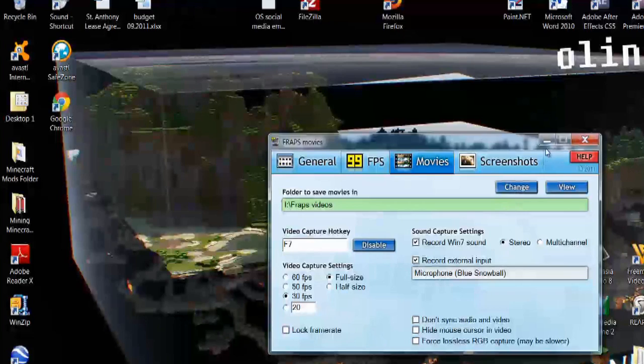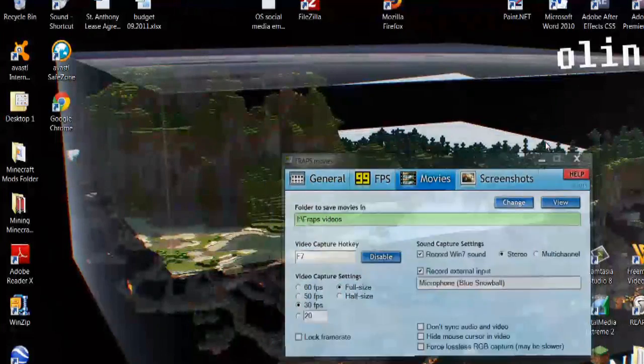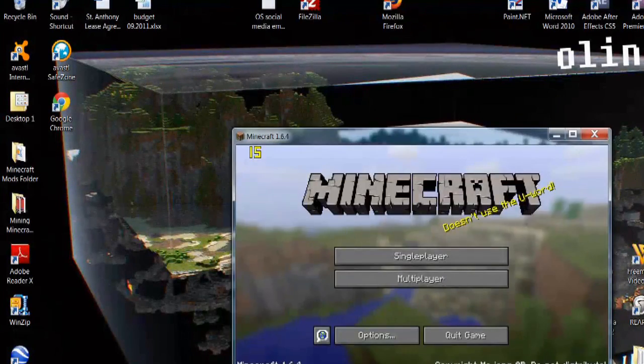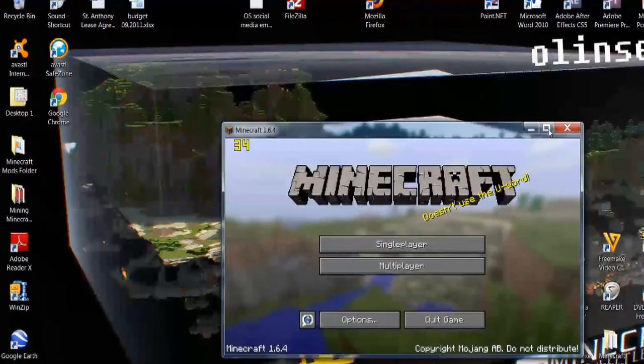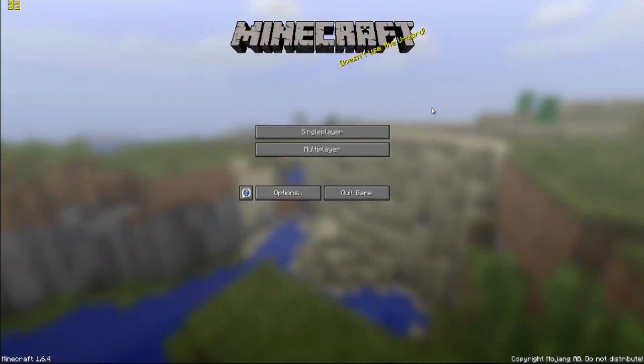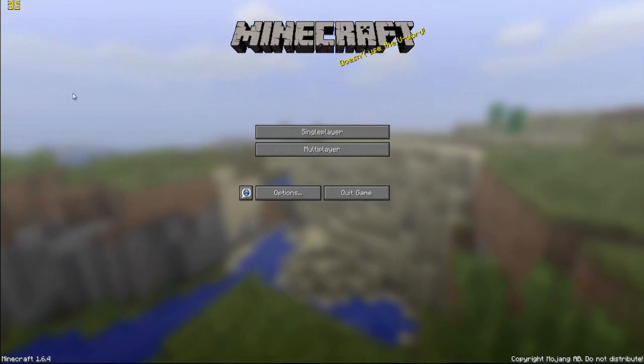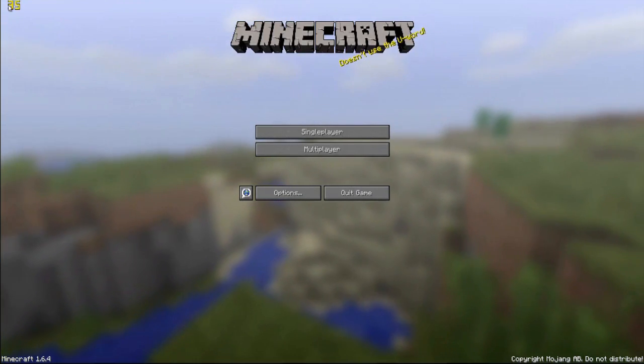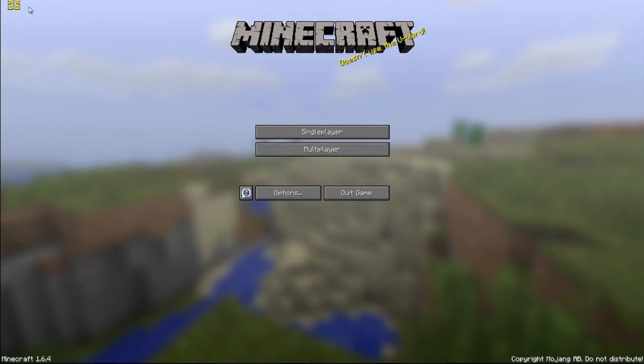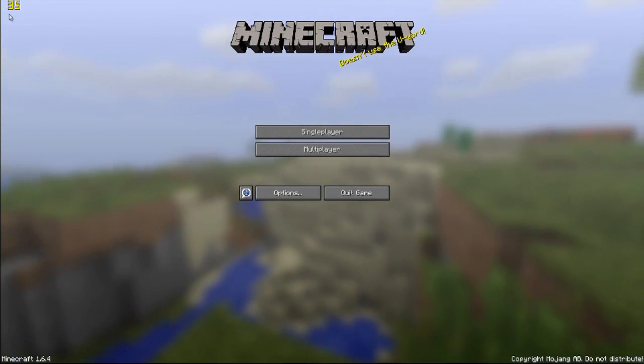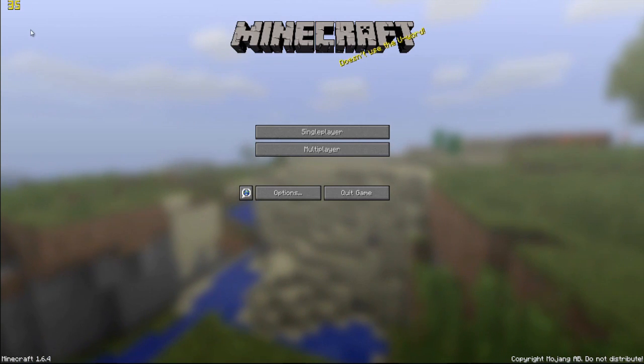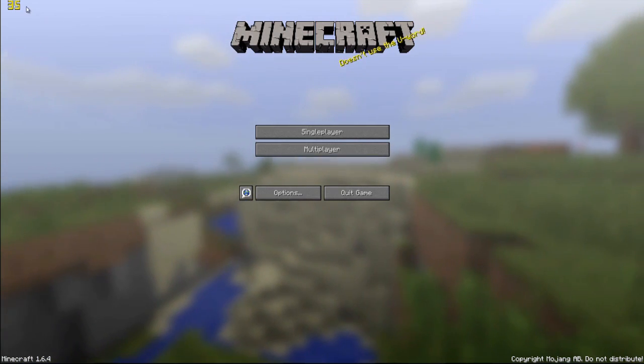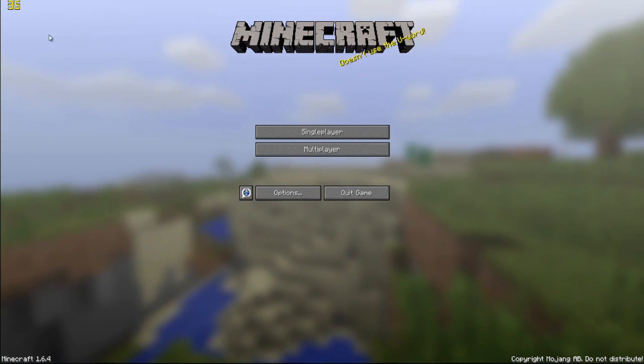So, I'm going to go ahead and minimize this, and I have Minecraft open. One thing that you'll notice is that up here in the top left-hand corner, you'll see these numbers. These numbers are yellow, and those indicate the frames per second that you're capable of recording.